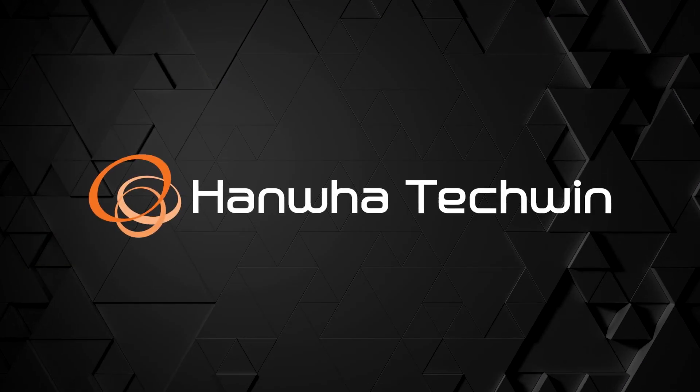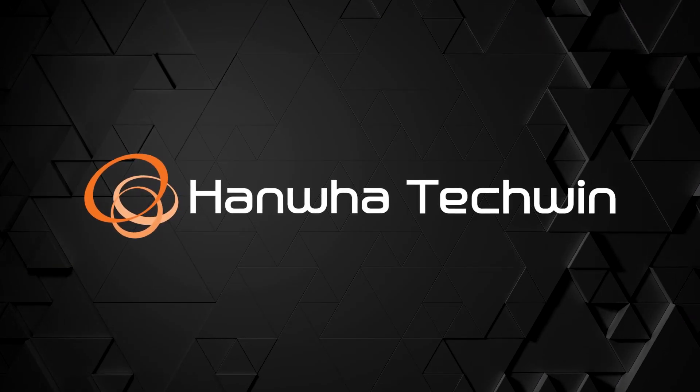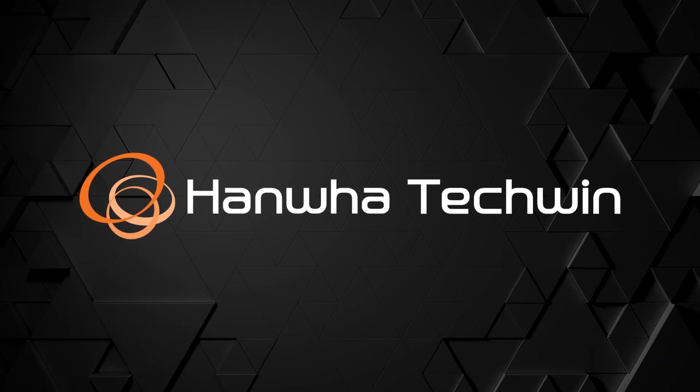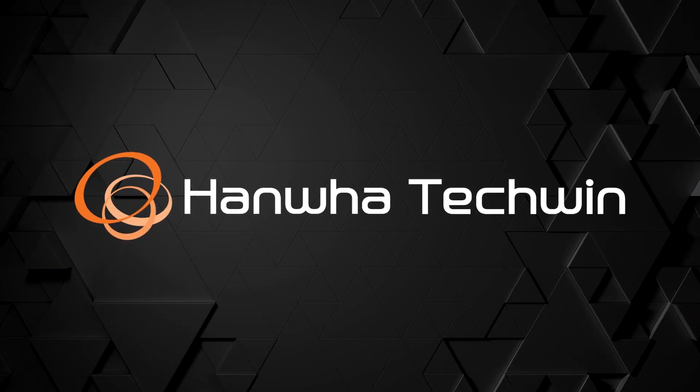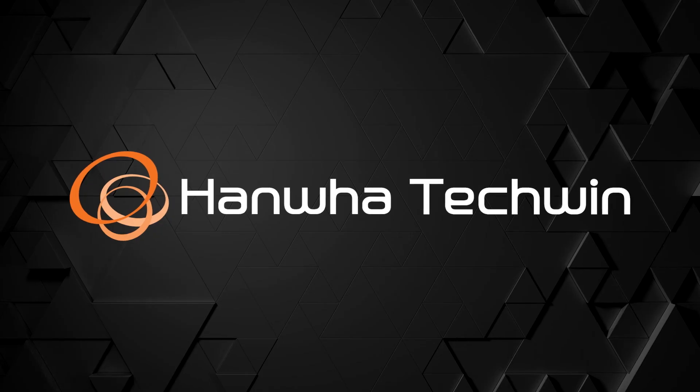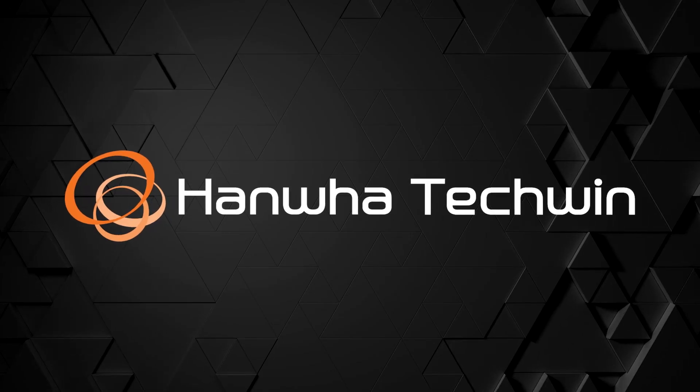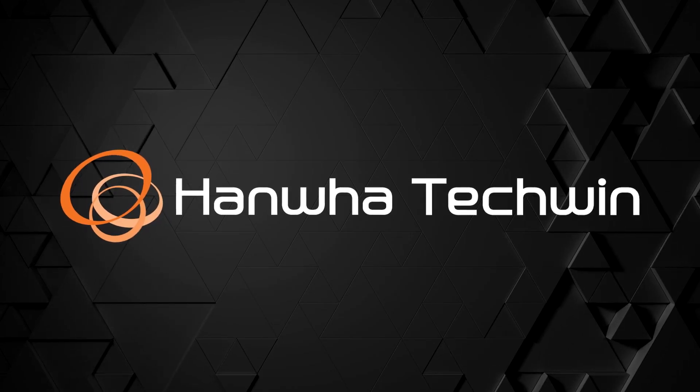To learn more about this and other exciting Hanwha products, subscribe to our YouTube channel or visit us at HanwhaSecurity.com.